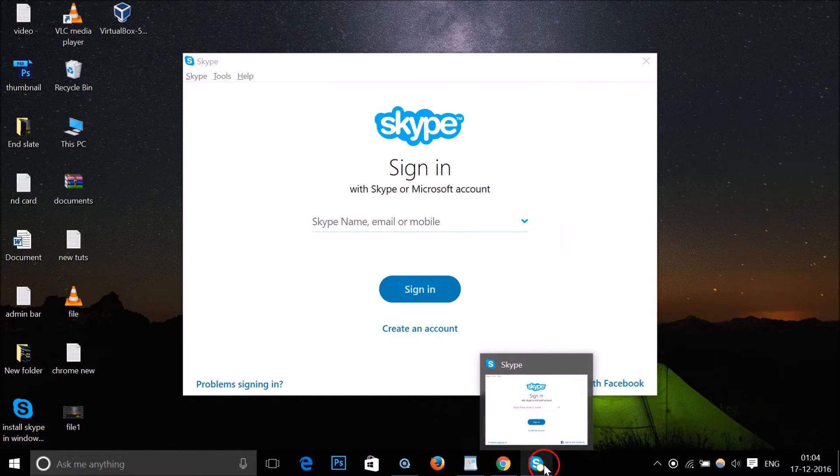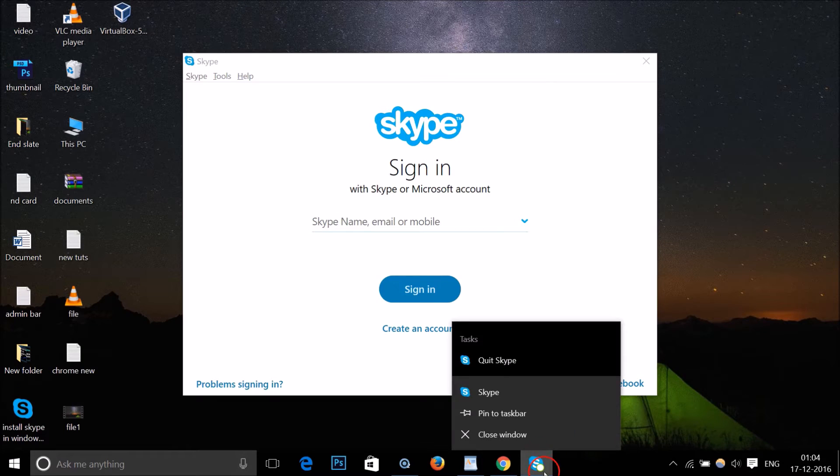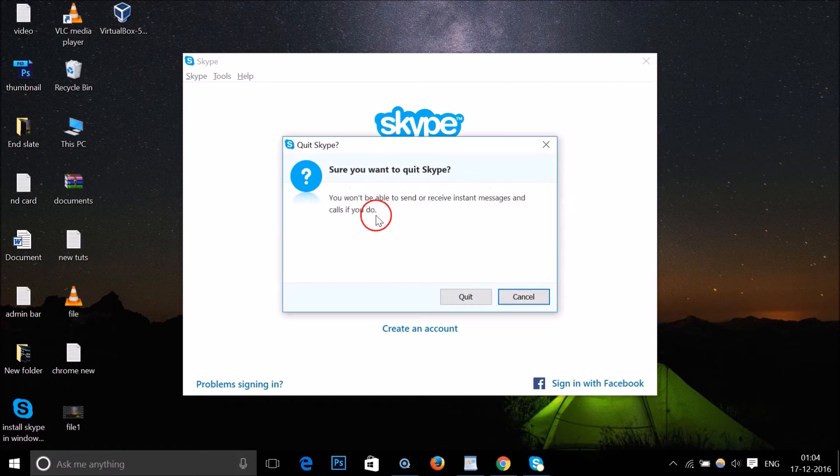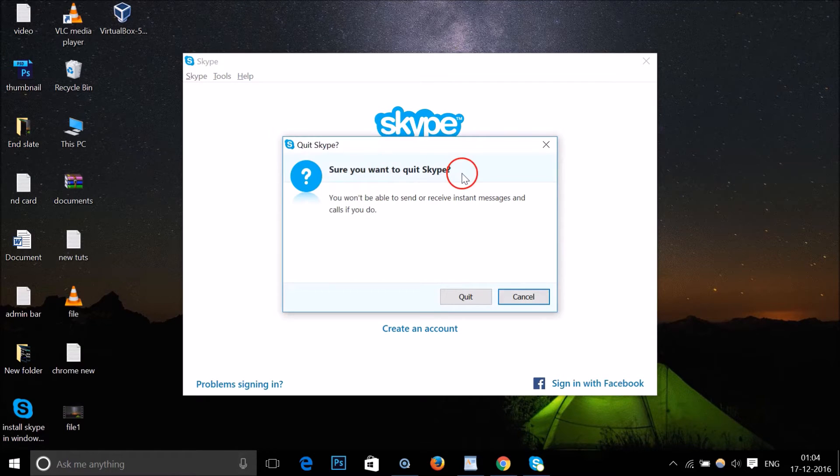need to right-click on this Skype icon in my taskbar and click on 'Quit Skype'. As you can see, 'Are you sure you want to quit Skype? You won't be able to send or receive instant messages and calls if you do.' We want to close it, so just click